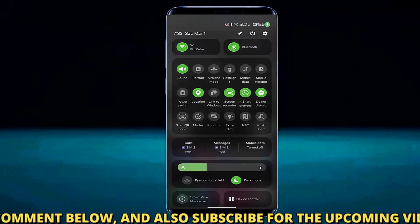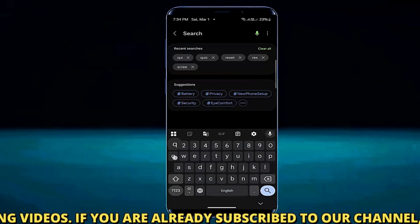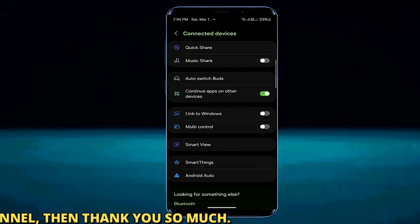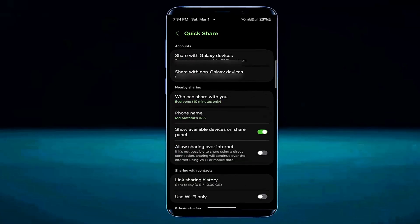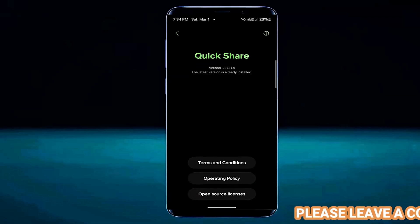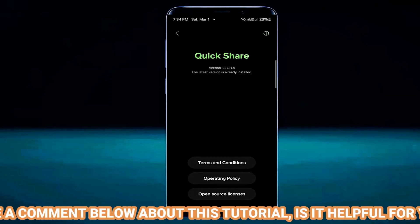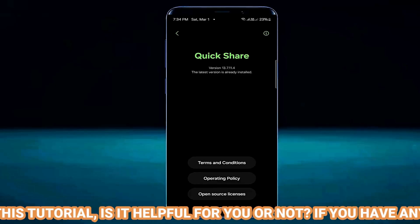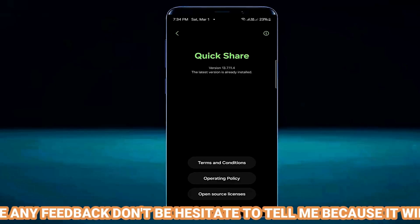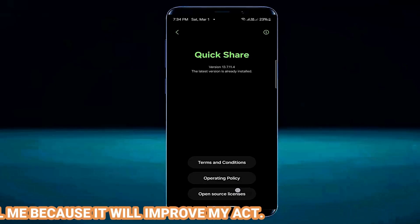Method number three. Open settings once again and search for quick share. Open it and tap on quick share, then tap about quick share. If you find any available update for your quick share application, then update it from here. In my case there is no update available. After completing the update process, I hope your problem will be fixed.